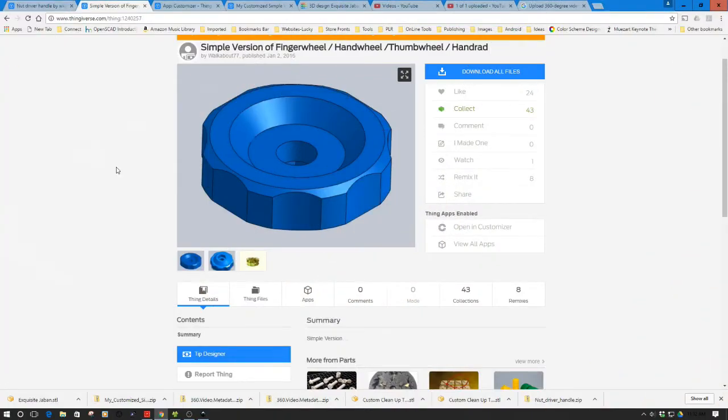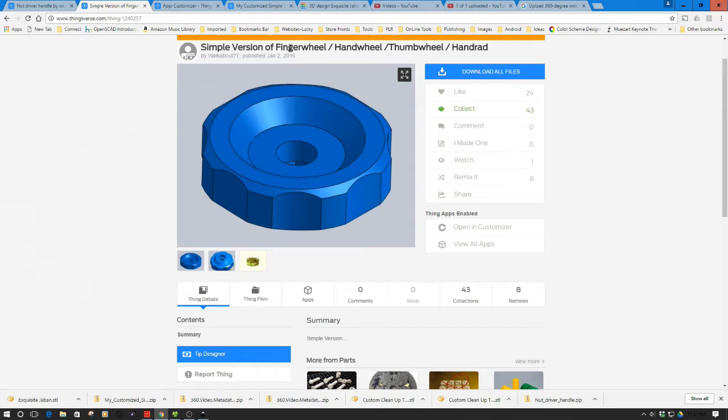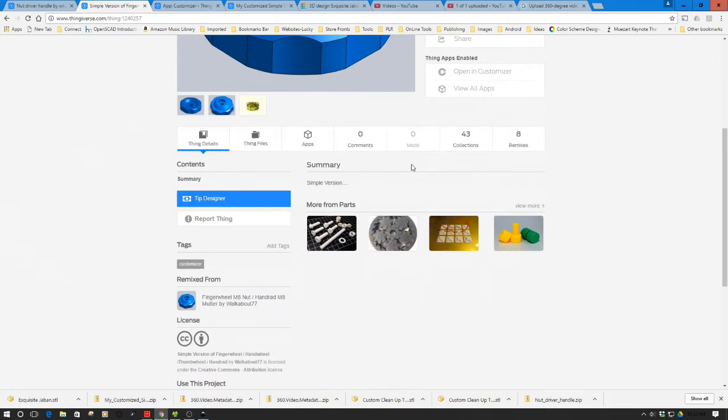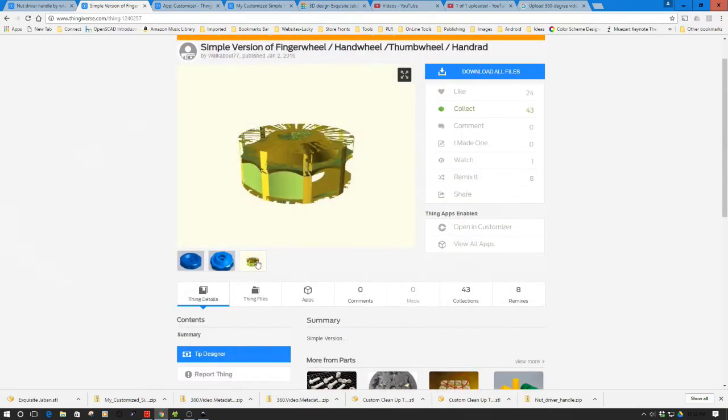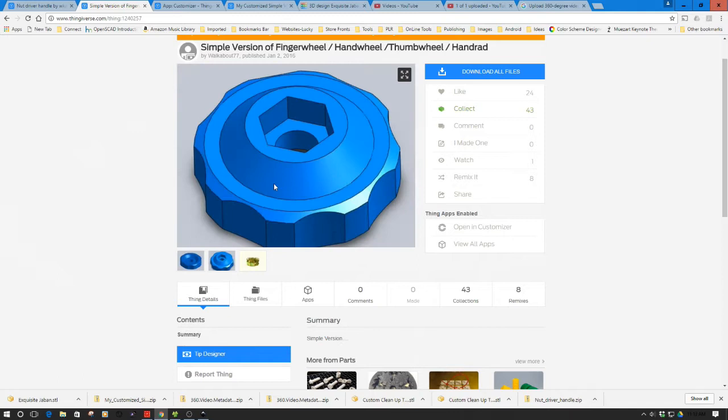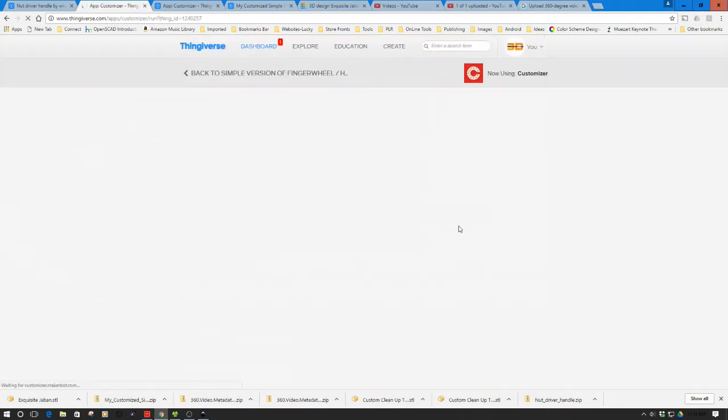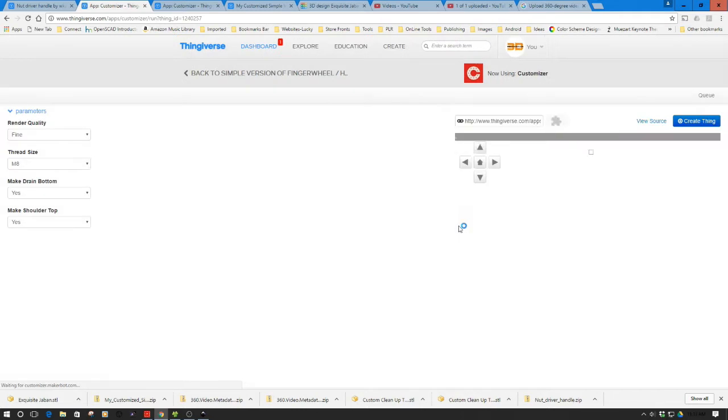As mentioned, I hopped into Thingiverse and took a look for a nut. This is what I came up with - a finger wheel that pretty much fits the bill. It's also a customizer, so it's written in OpenSCAD. It allows us to reshape this. I'm looking for something to create the shoulder configuration, and the opening is designed to receive a metric bolt. Let's take a quick look at the customizer component.